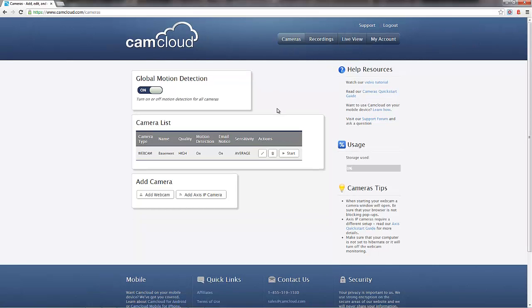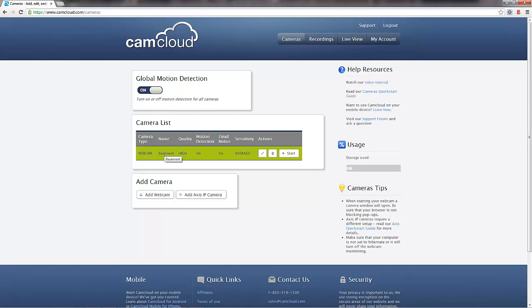The cameras page is really the hub of the CamCloud system. This is where you have a list of all your cameras that have been set up. You have access to features like global motion detection. I'm not going to go into these features in really much detail in this demo. We have other demos available for that. But I will say that you can see that we do have one camera set up, a webcam, in the basement.